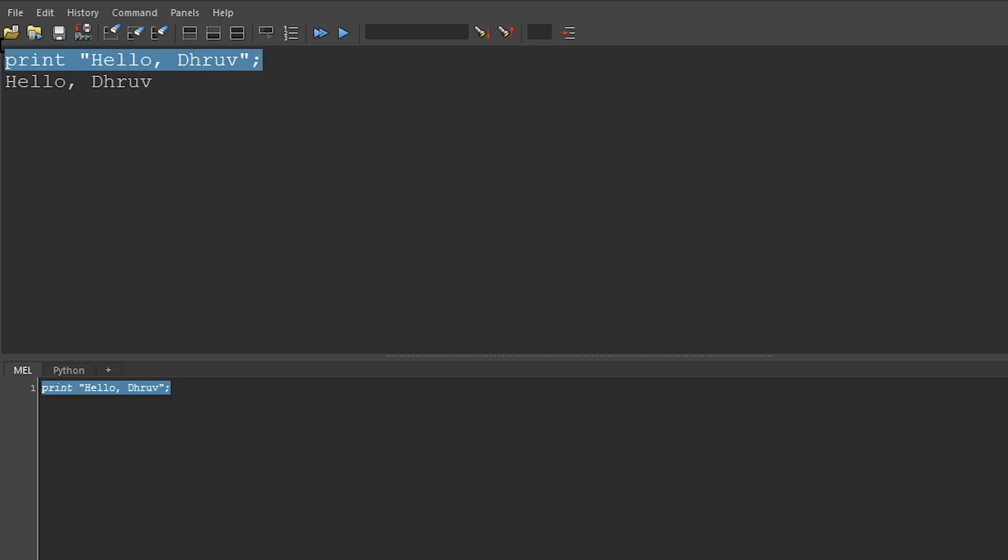Maya tells us the command that we just ran, and following that, it gives us the output, and just like we told it to, it says hello Dhruv.